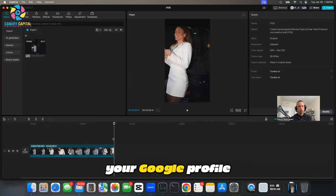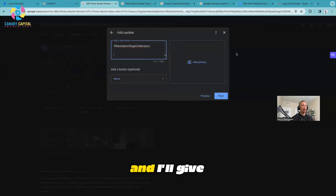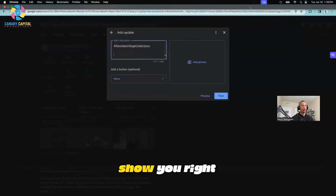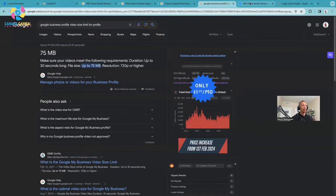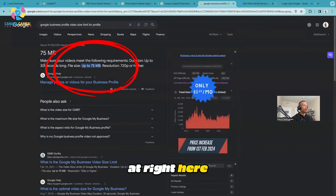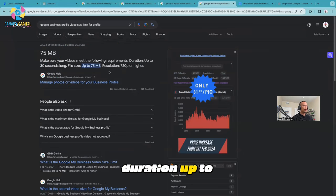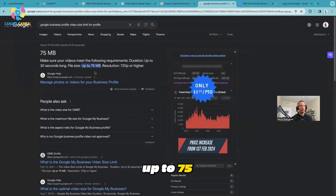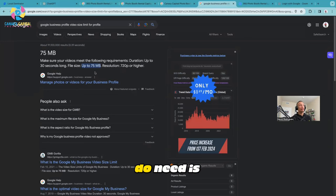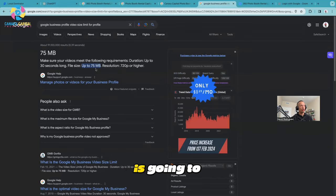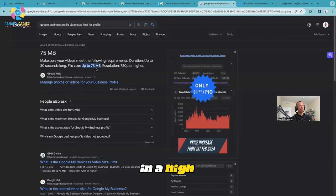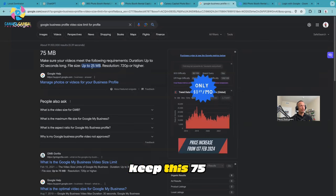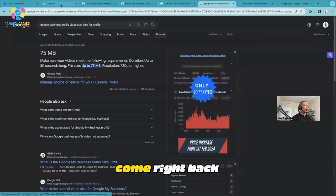It's only about eight seconds, so it's not going to take up a lot of space when you're uploading to your Google Profile. Your video needs to be under - I'll show you right here. Make sure your videos meet the following requirements: duration up to 30 seconds long, file size up to 75 megabytes. I don't need those full 30 seconds, but I need to be mindful about the amount of space that video is going to take. Because I want to export it in high resolution, I want to keep this at 75 megabytes and below.